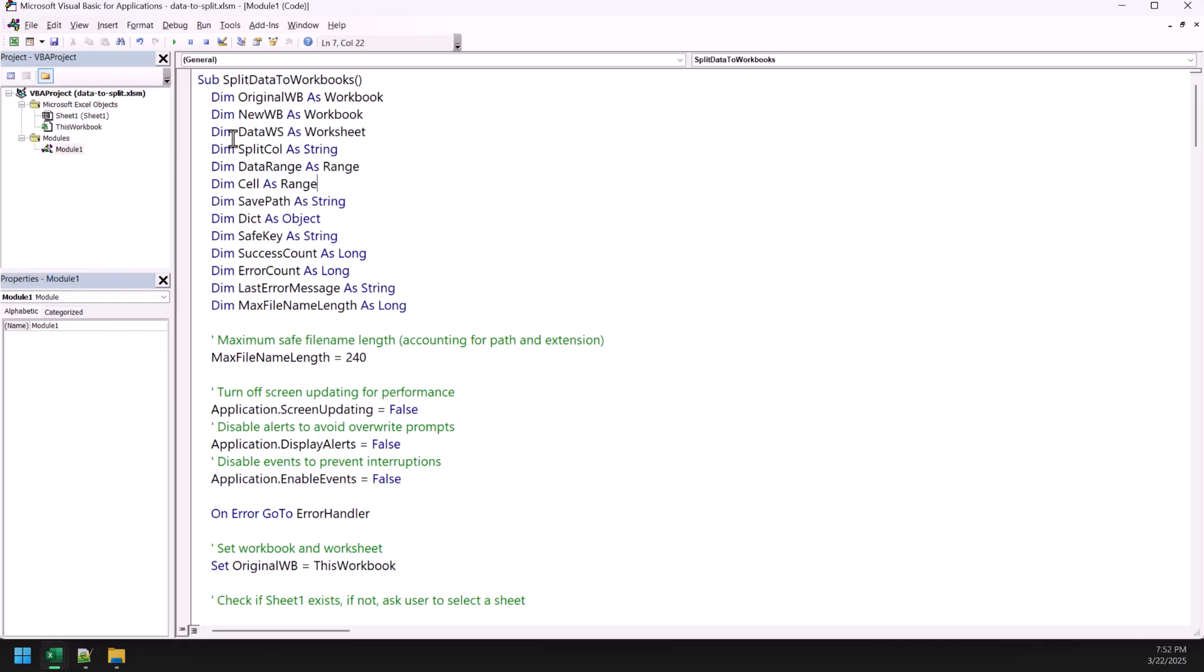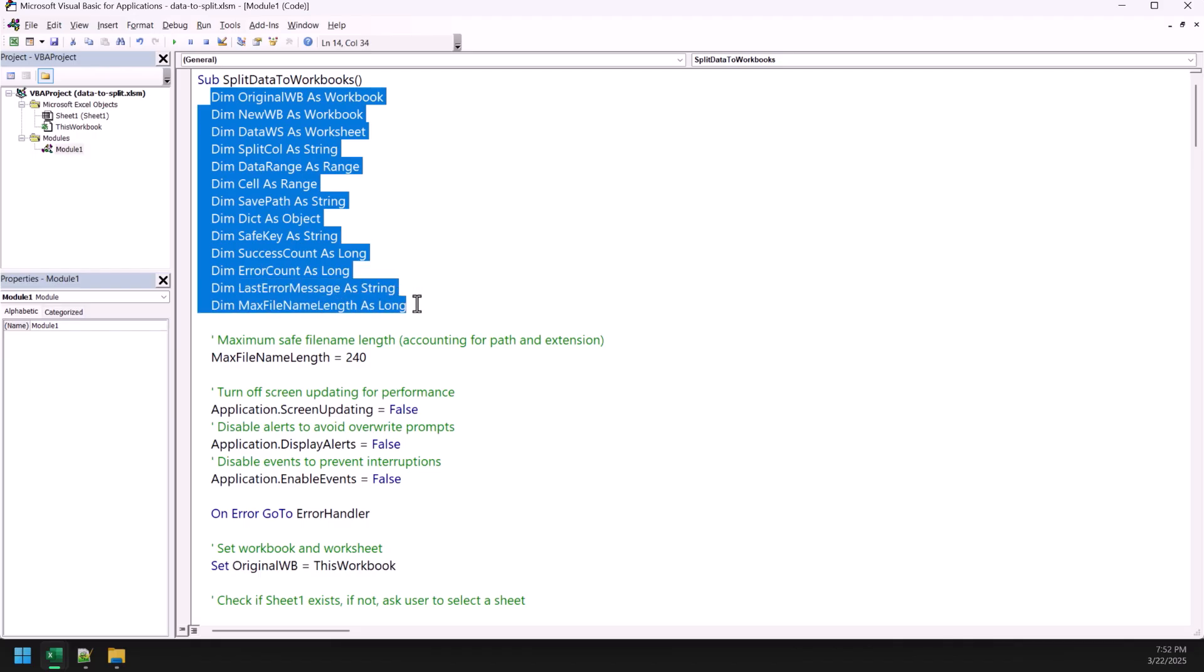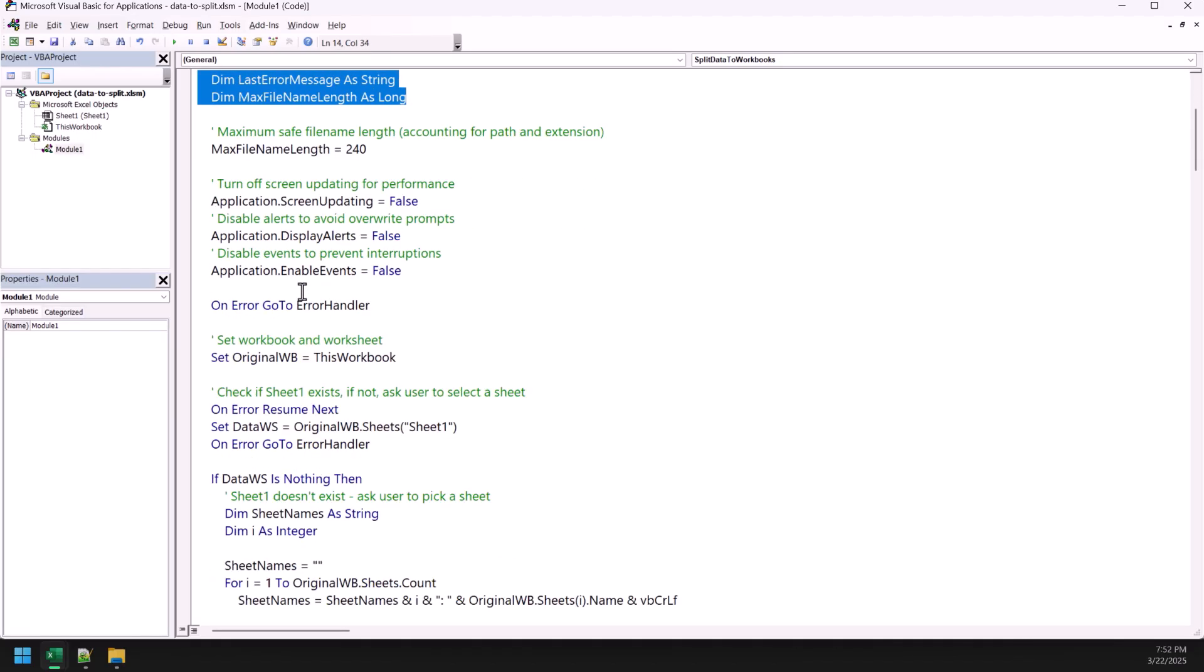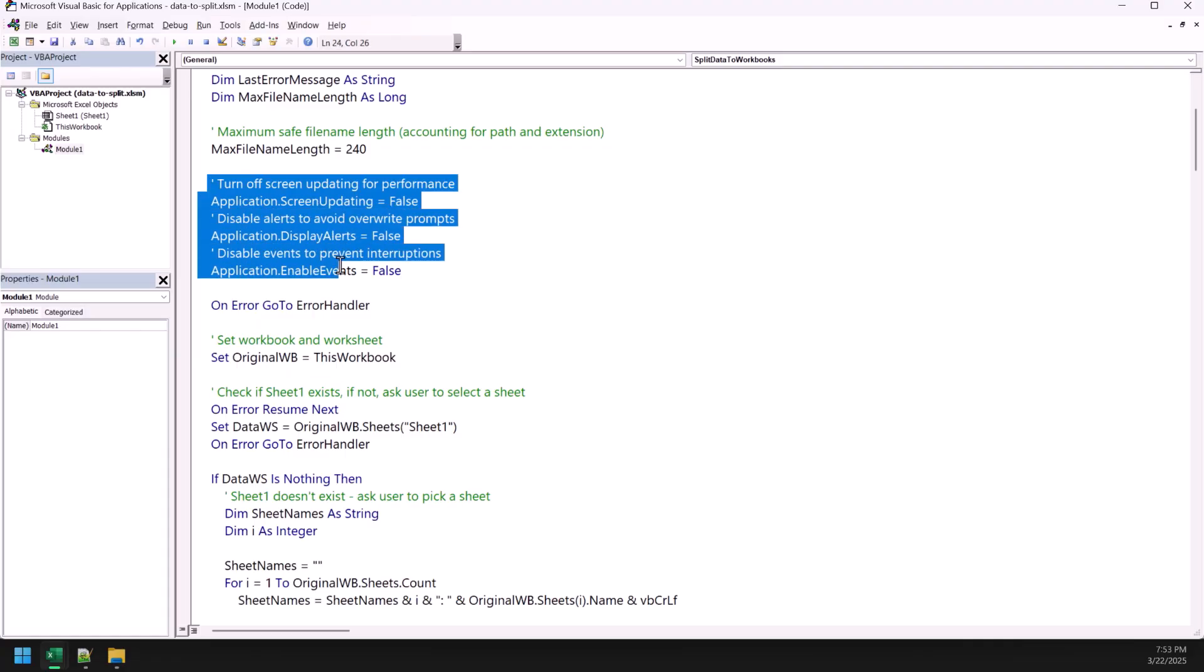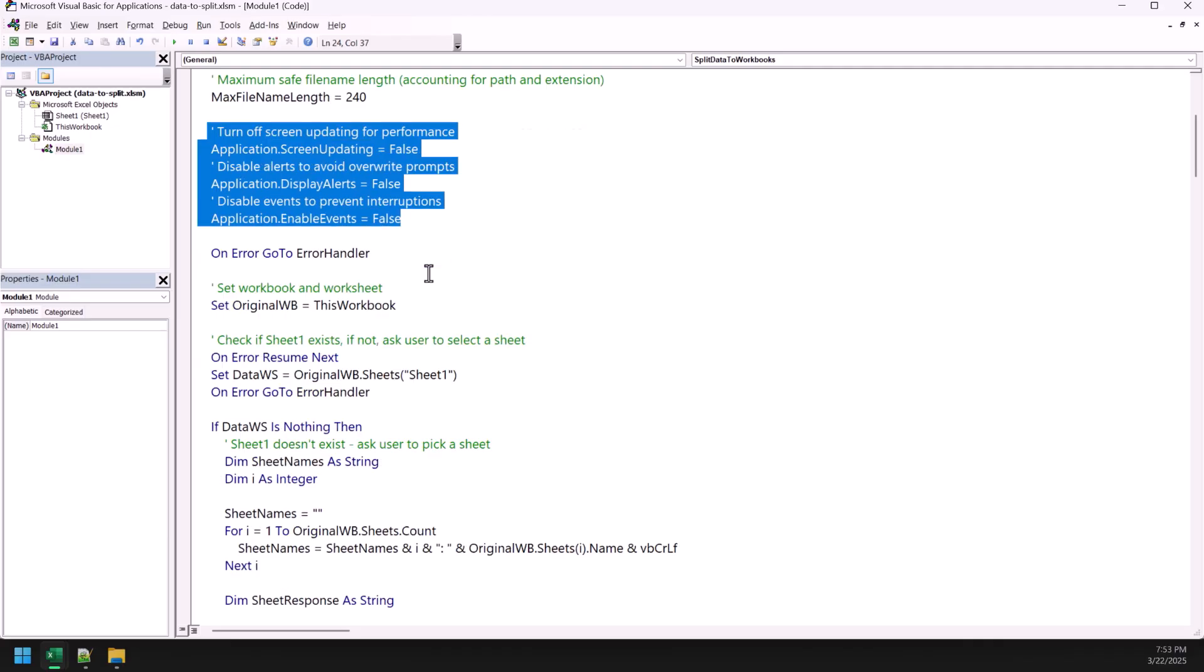Otherwise, this code takes care almost everything that you need while splitting your data. So, in this code, first of all, we have these variables to save a few values while running the code. And then, we have these lines which actually disable all the display alerts and screen updating so that you can focus on other tasks while running this code.